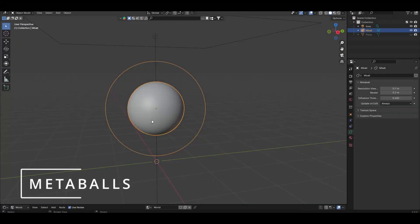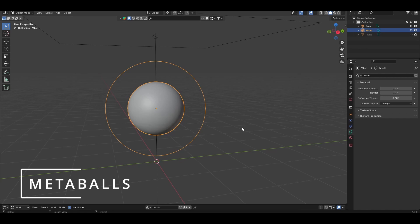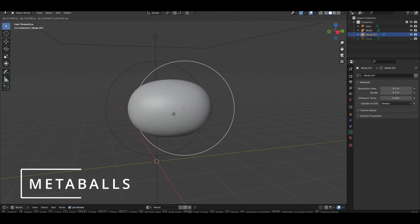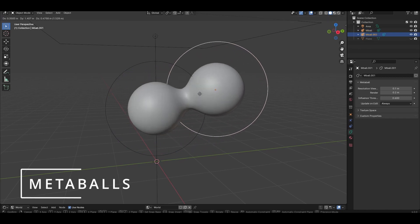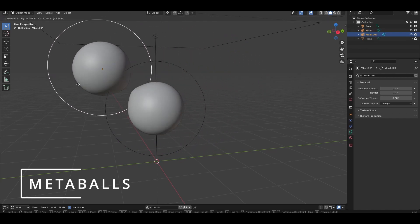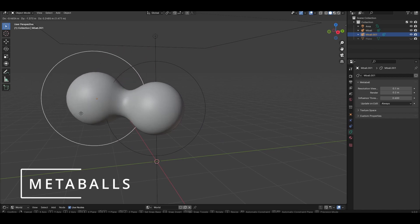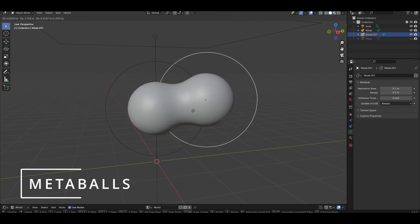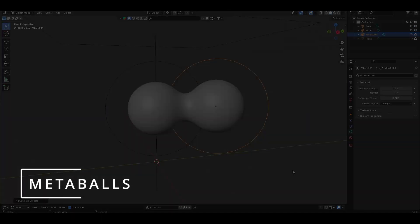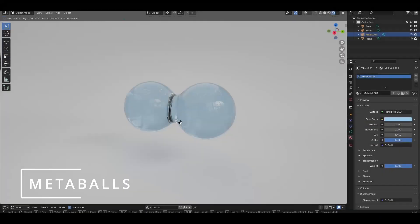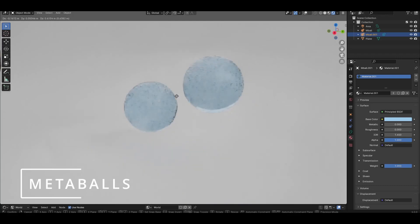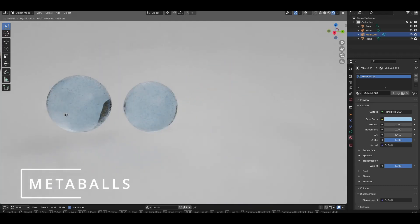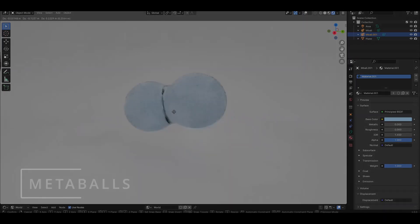The main ingredient for this effect are metaballs. If you haven't used them before, they are non-mesh based objects that have a special feature that allows them to merge with other metaballs that are within some distance of influence. So this makes them ideal for illustrating droplets being split off from some flowing liquid.